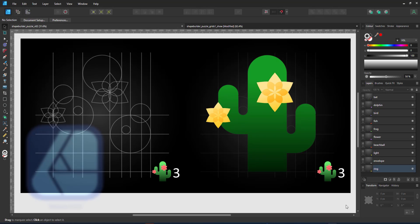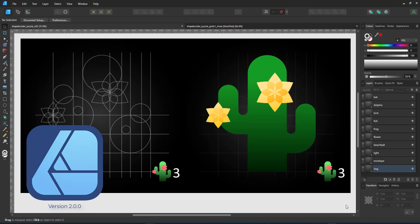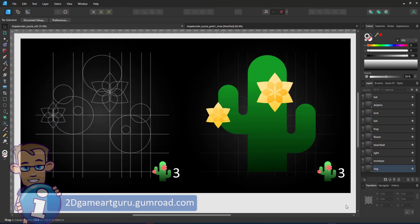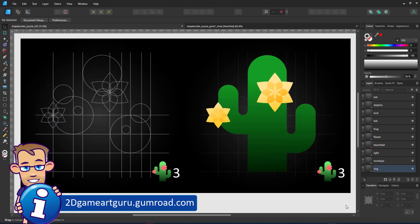Welcome to another video tutorial from tudigameartguru.com. Today I'm working in version 2 of Affinity Designer to show you a little bit more about the Shape Builder tool.